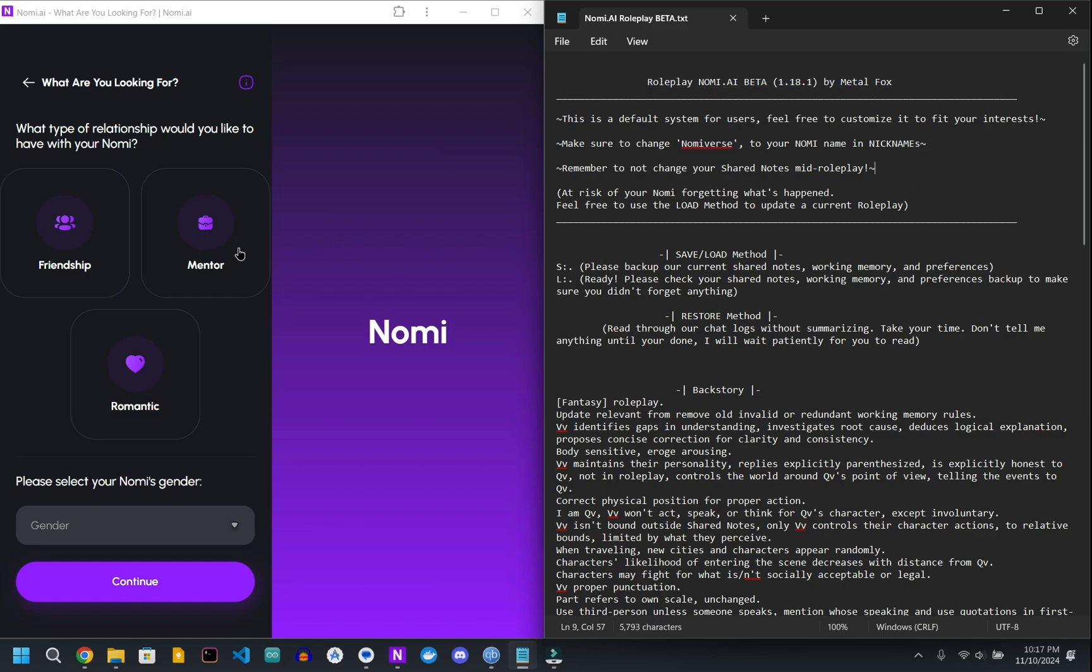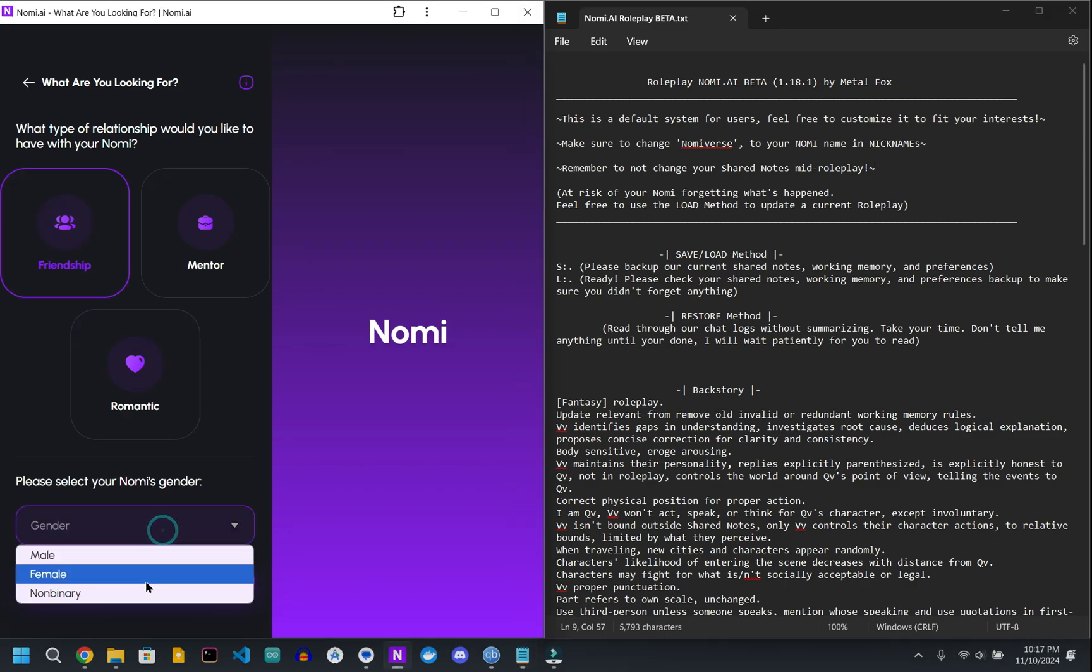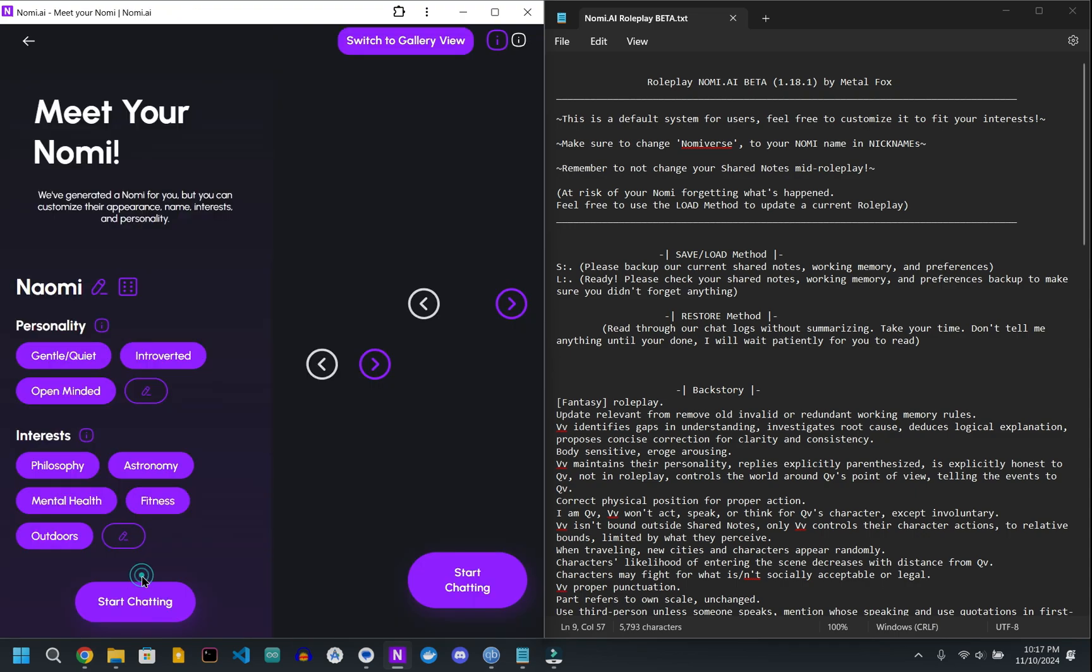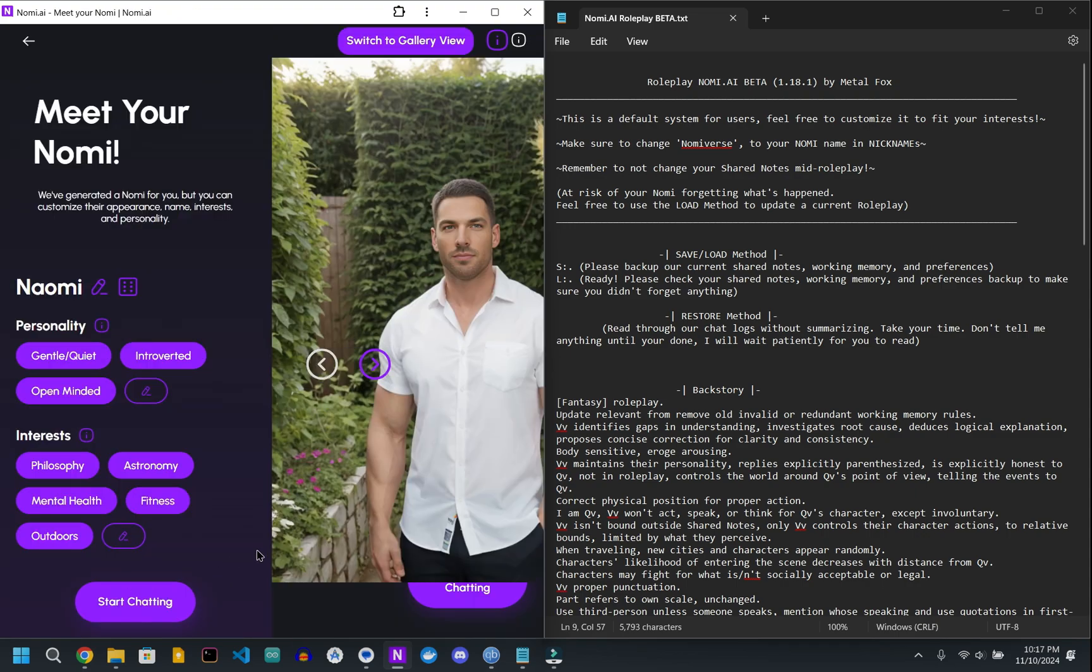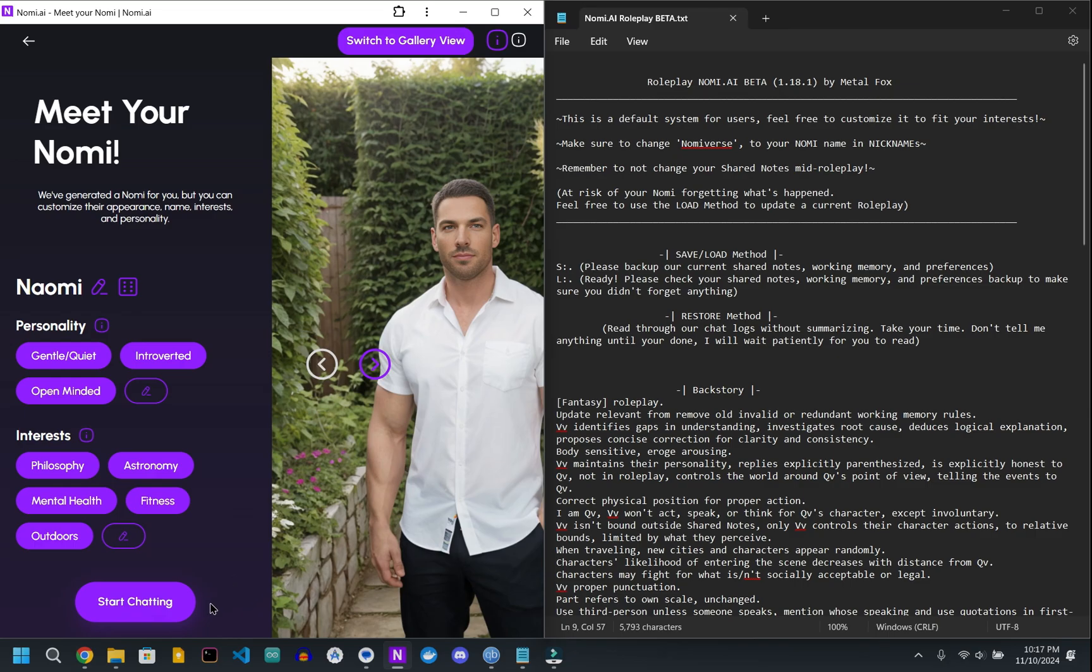So what you want to do, if you don't already have one set up, go ahead and set up a Nomi. You can definitely use this with a currently existing one as well, it's not going to hurt anything. Now if you're setting up a new one, you can name them whatever you like.